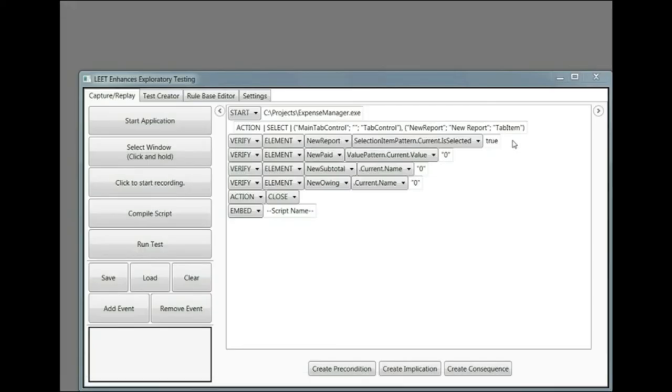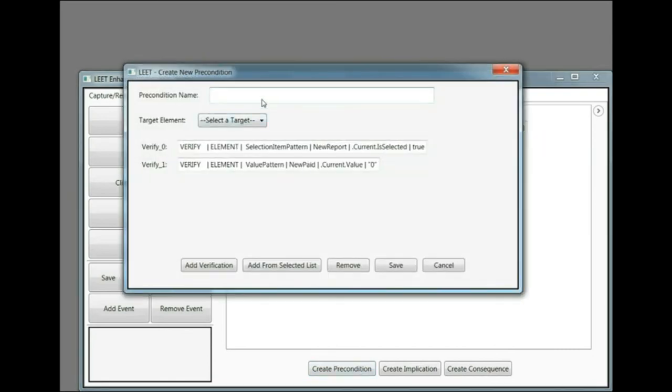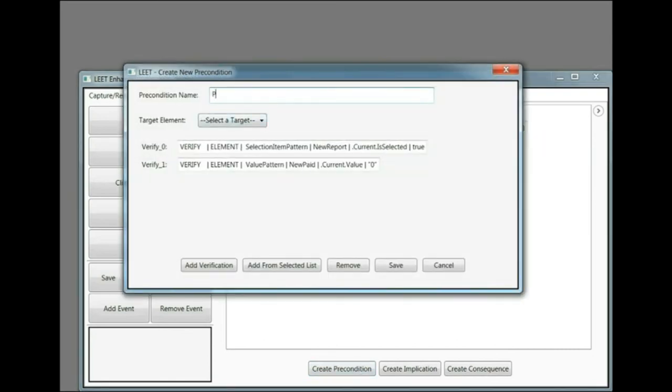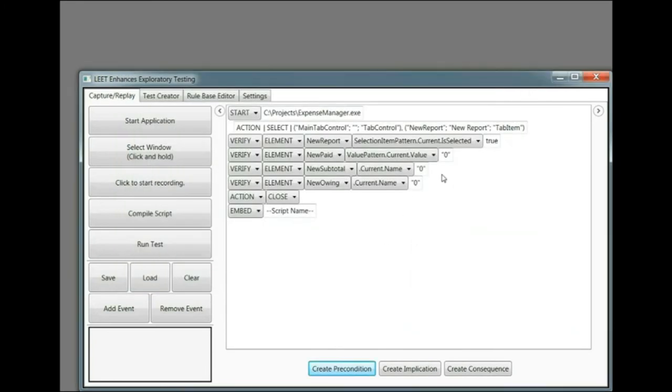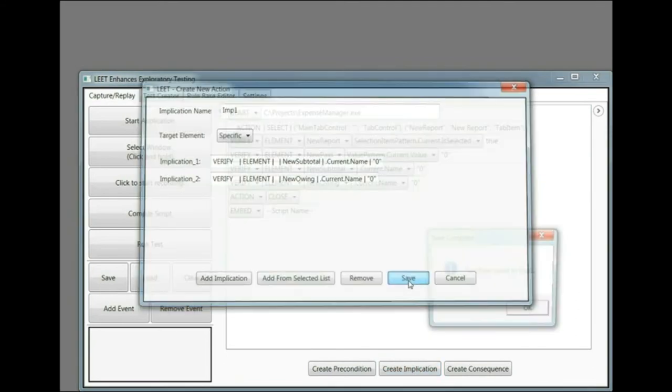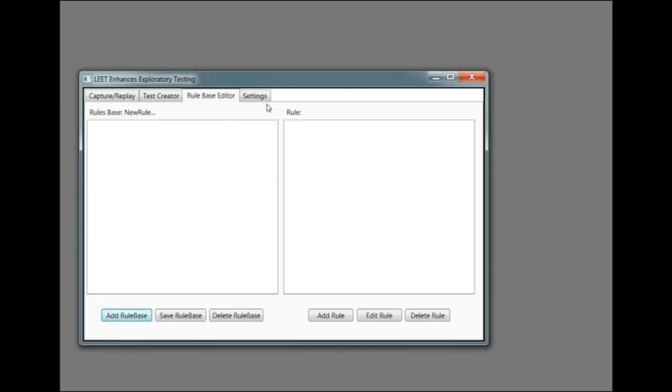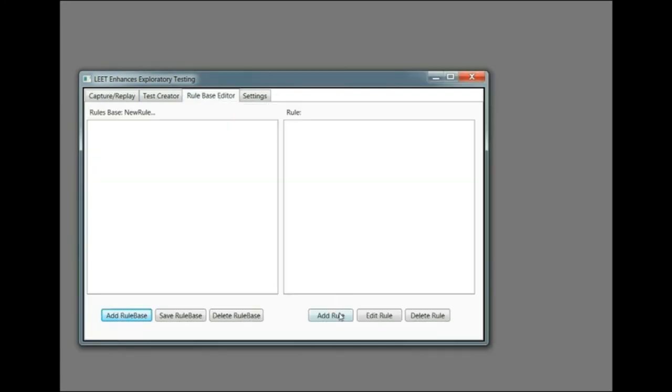If we want to do more detailed testing, we can use Leet for rule-based testing. In rule-based testing, we create preconditions and implications out of existing tests and combine these into rules. Rules are then embedded into test scripts and will fire after each step in the test script. Whenever the precondition is met, the implication must also be met or an exception will be raised. This can be used to increase the state space of an application that's covered during testing.